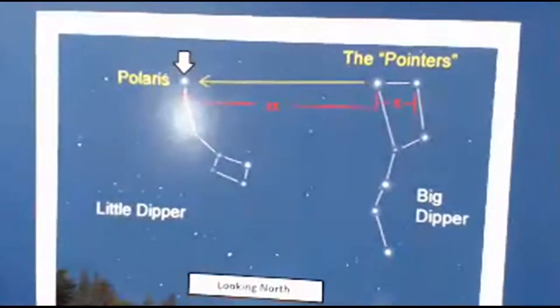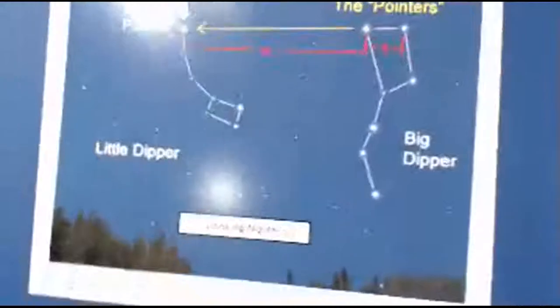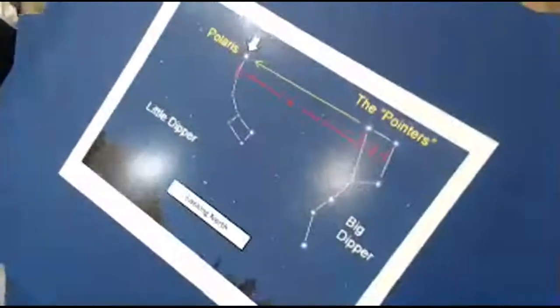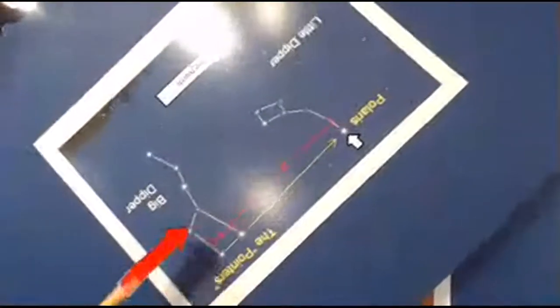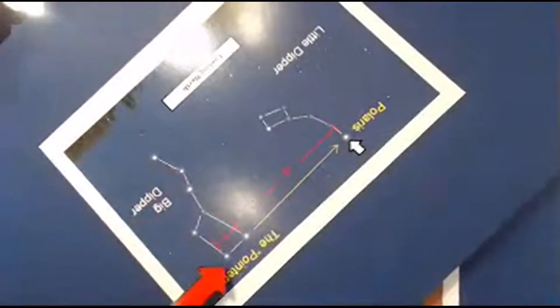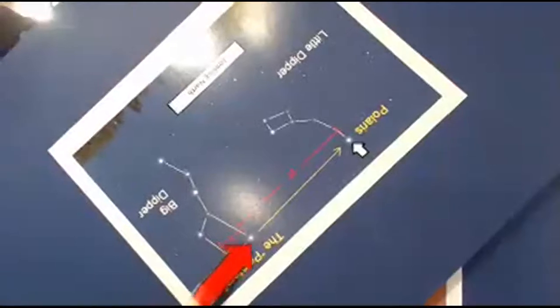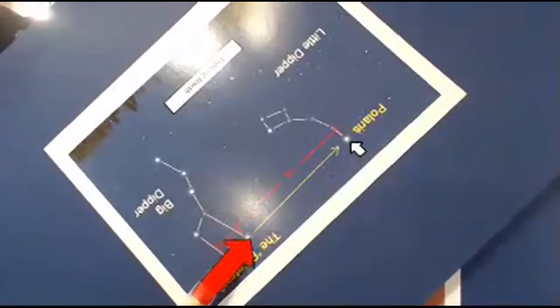The Big Dipper does rotate in the sky a little bit, so if you go out now you might see it in a different position than shown. However, those two pointer stars are still always pointing at Polaris, so it's a very handy and reliable reference.